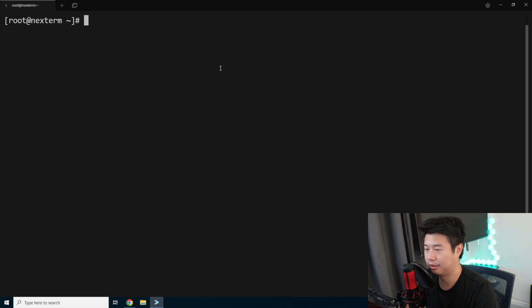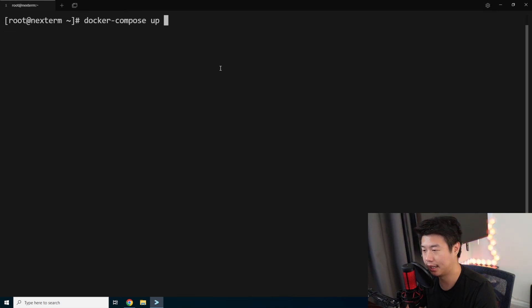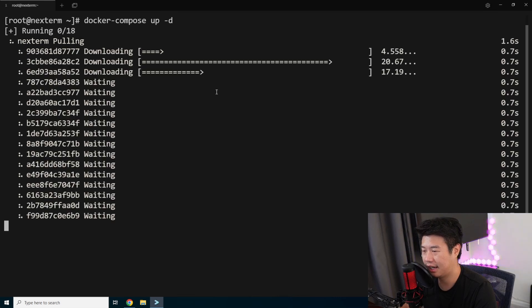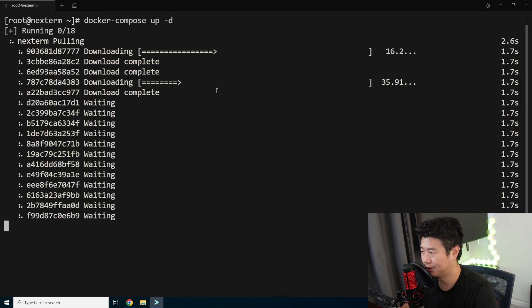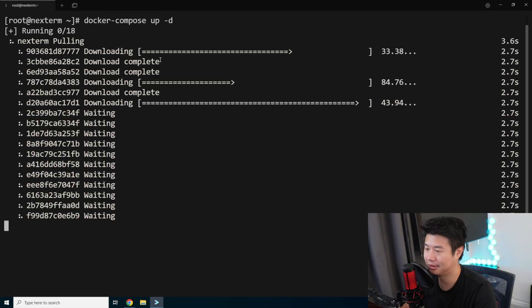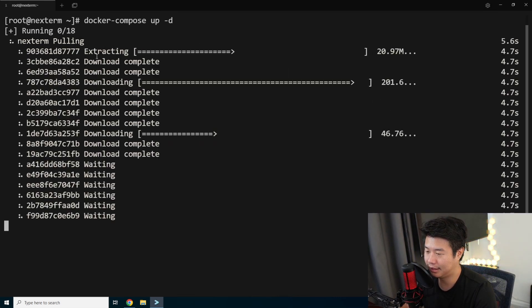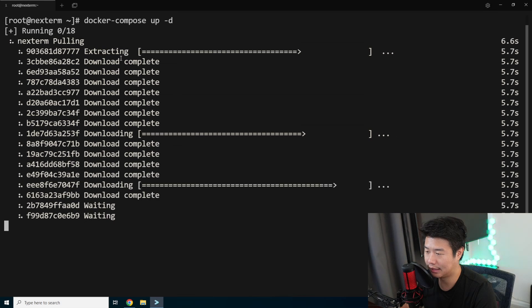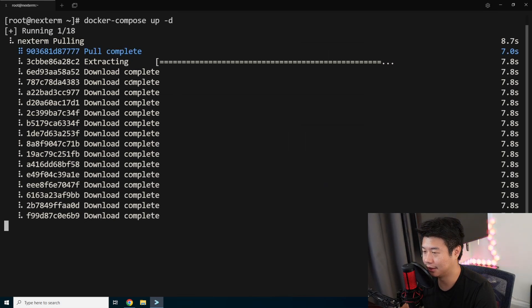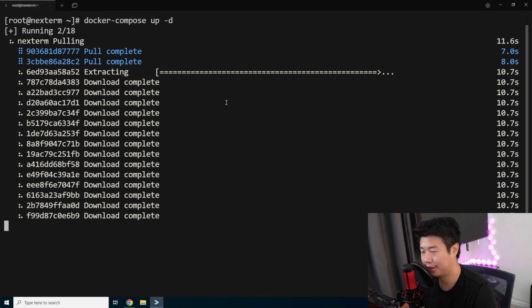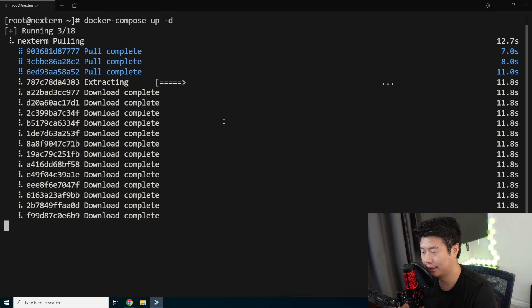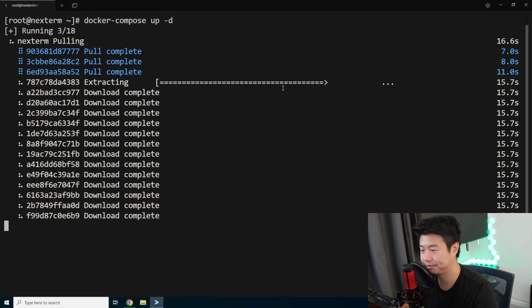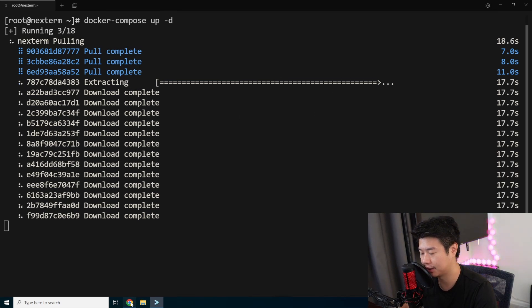And then what we do is just a Docker Compose up hyphen D for detach and let it pull down. So it will essentially download everything, extract it. And then once everything is extracted and pulled complete like this, it will then start running the container. From there,